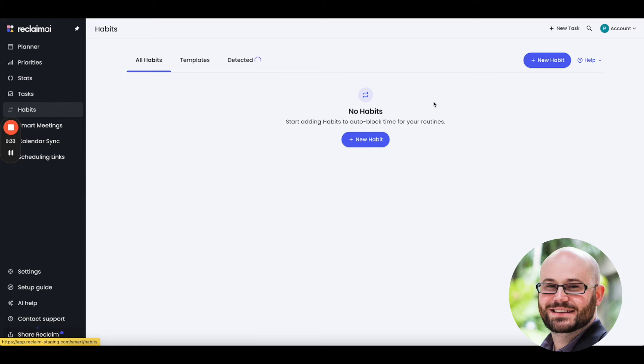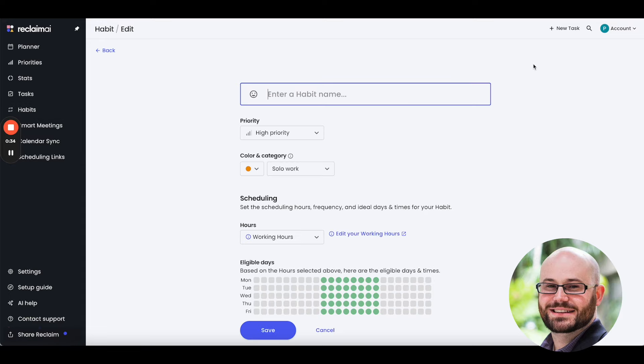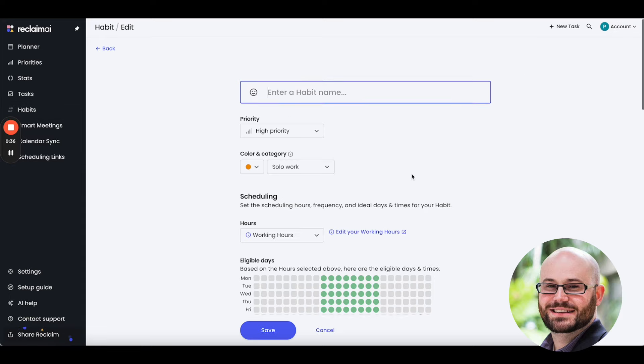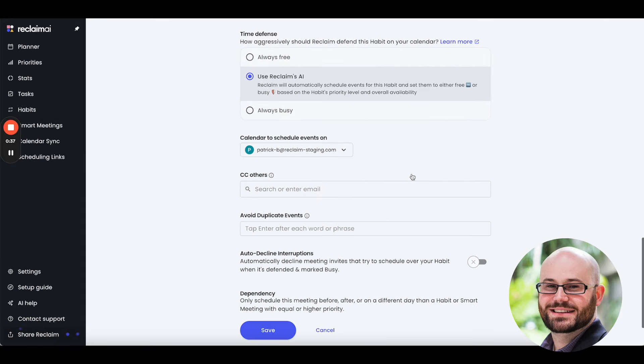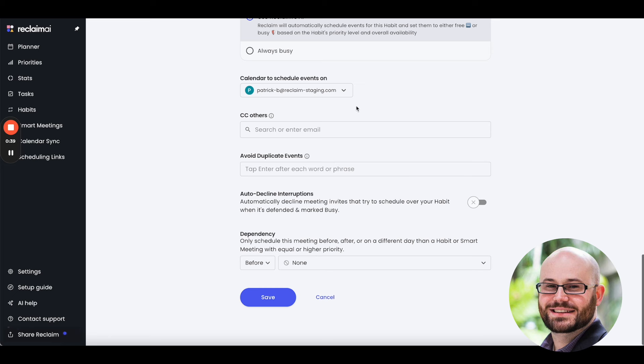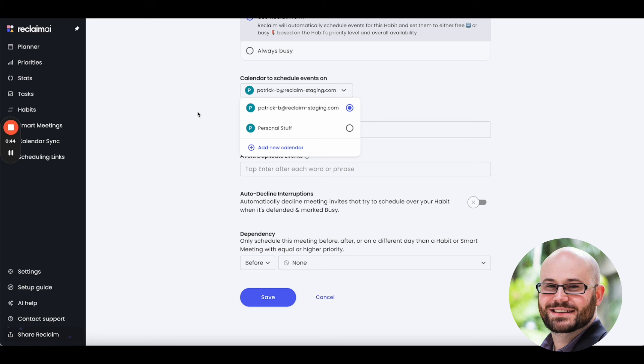You may also know that in the last few months, we've launched Habits 2.0, which included lots of new features, including the ability to schedule on secondary calendars. Well, I'm happy to report that we now support doing it for tasks as well. So, let me walk you through how that works.